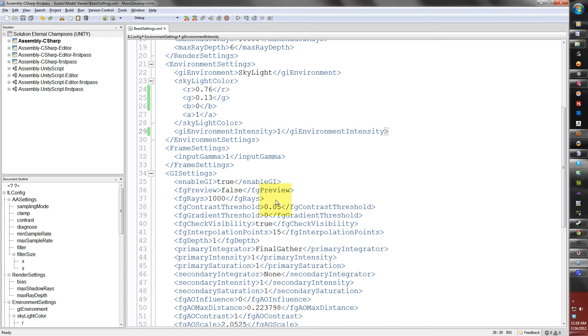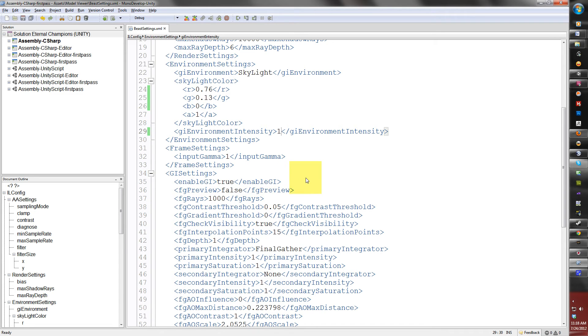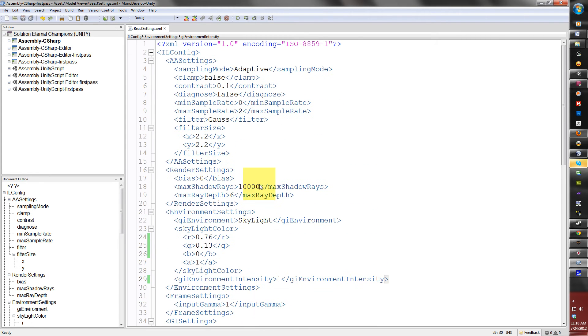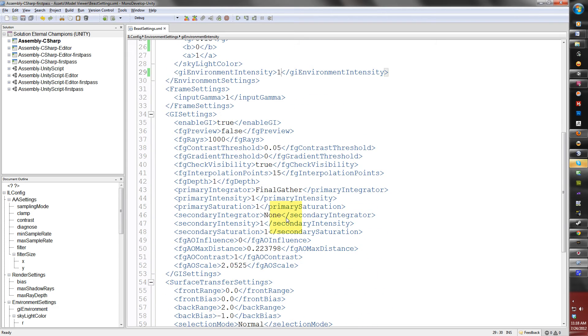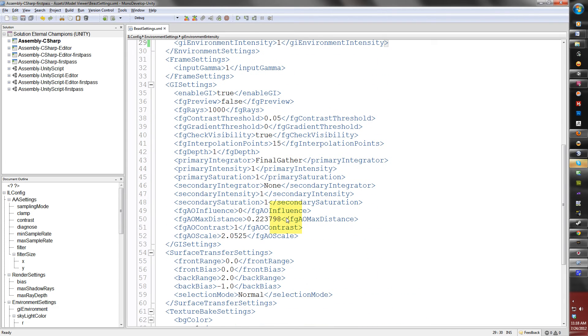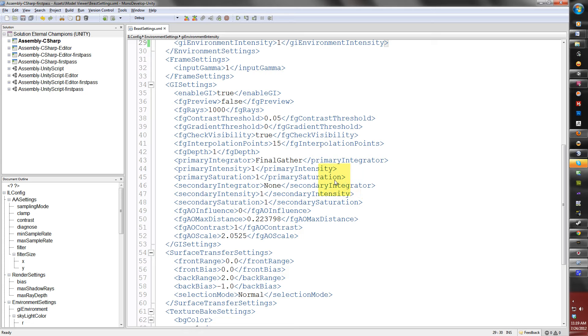And the same thing here for FG contrast threshold is basically the same thing that I mentioned up here in anti-aliasing. The lower the value, the crisper the light map will be, but for longer render time. Usually, I leave these as a default, so I don't change anything. FG interpolation, I'll leave that alone as well, because when you bake your light map, the setting will be the same unless you change it yourself.